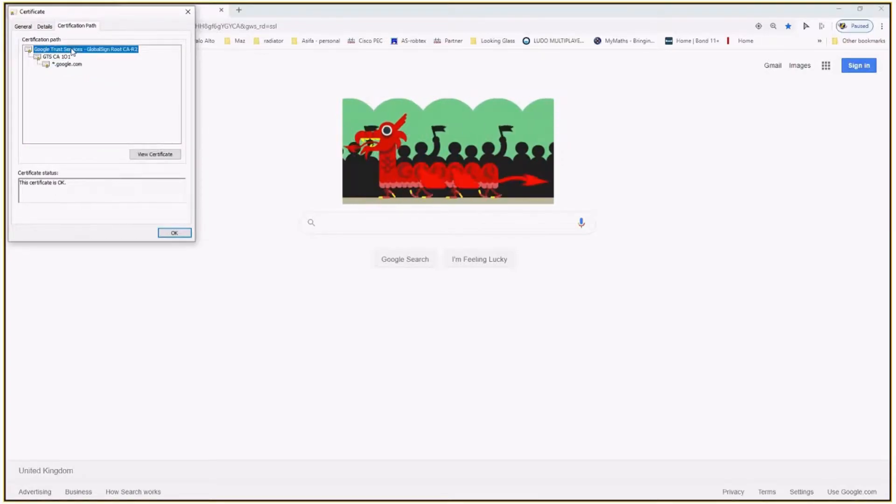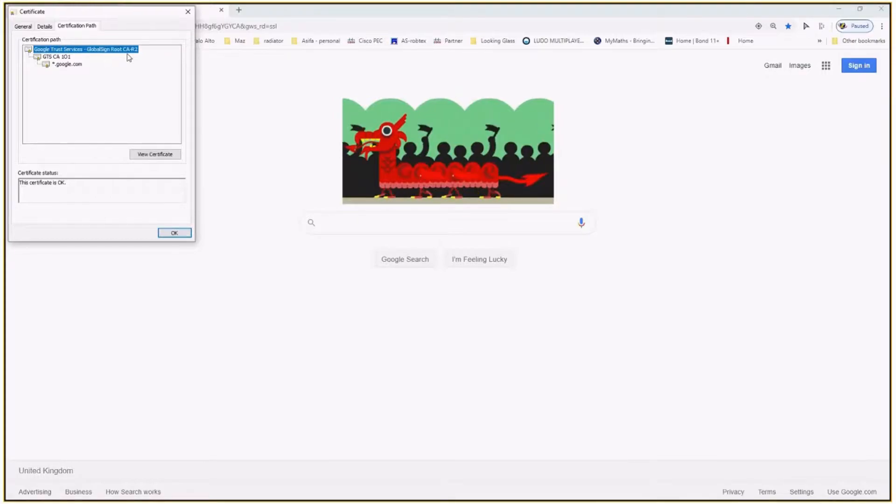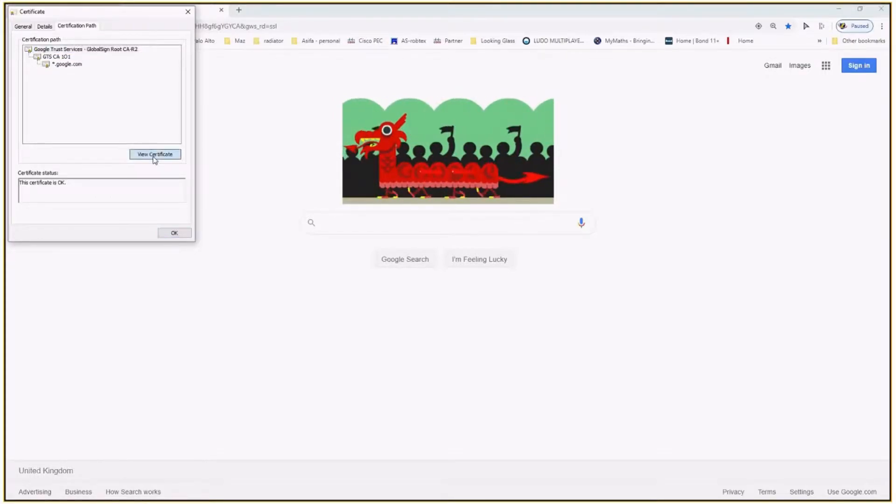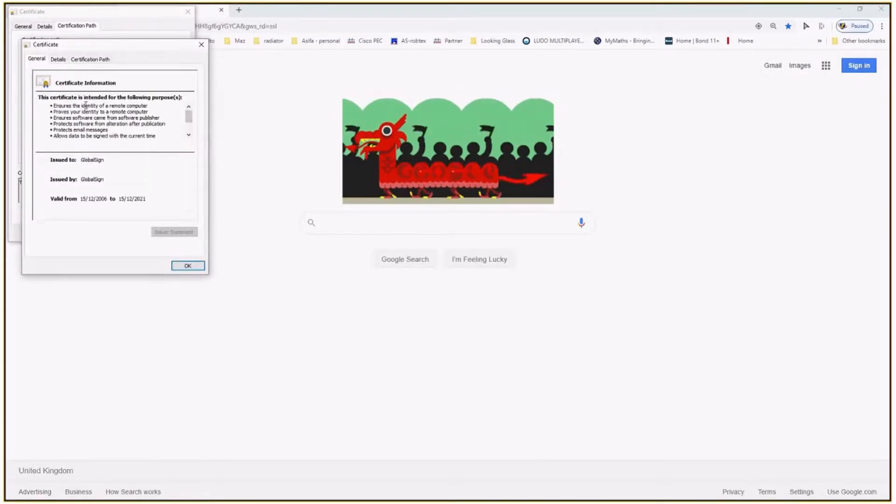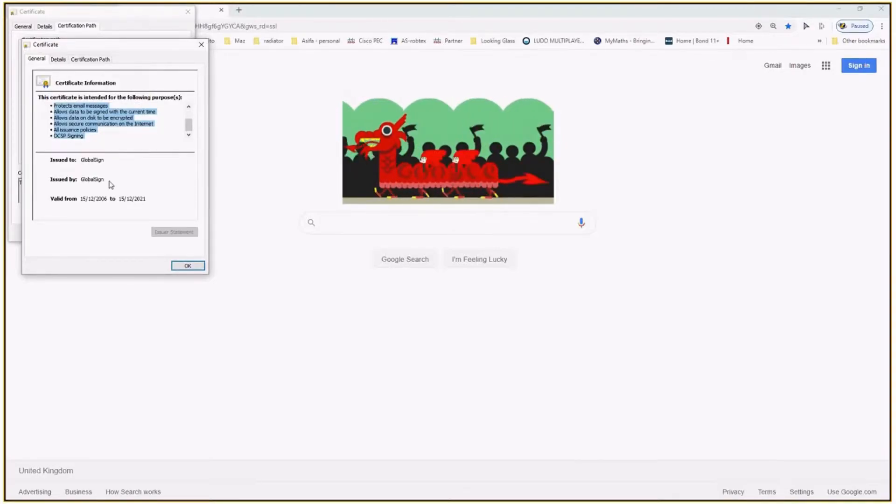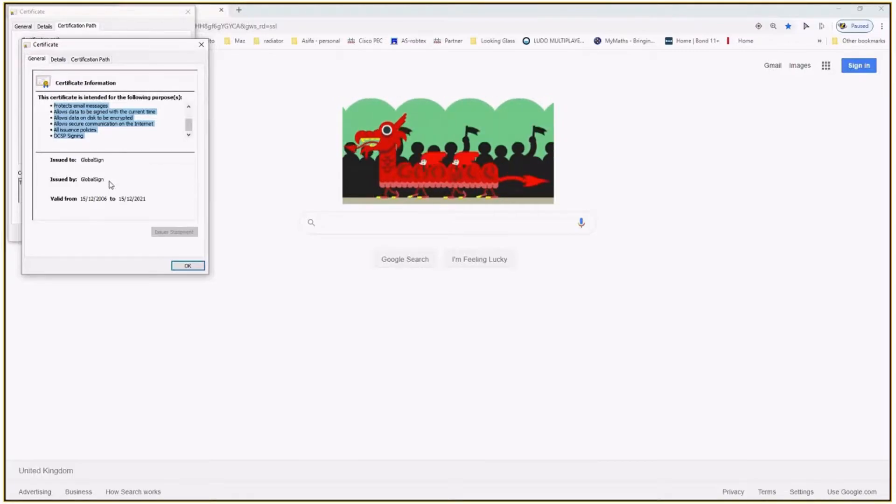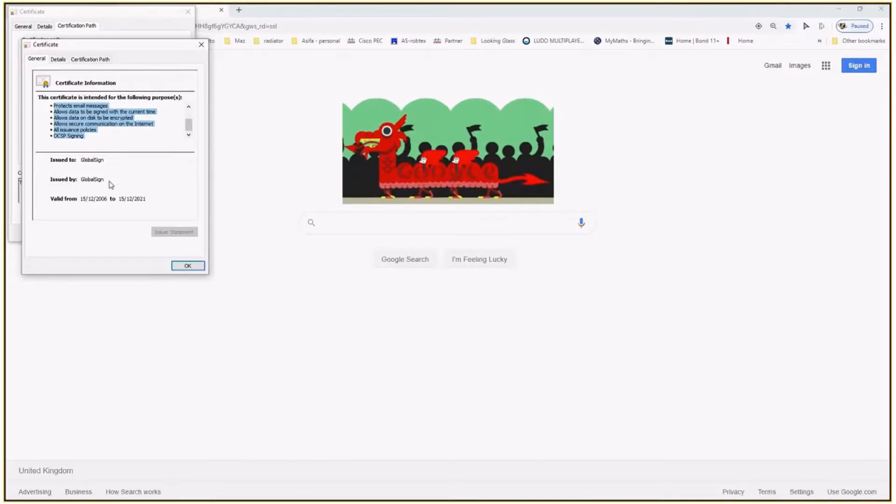And it is given by the Google trusted services, GlobalSign root CA. That's the view certificate in detail.